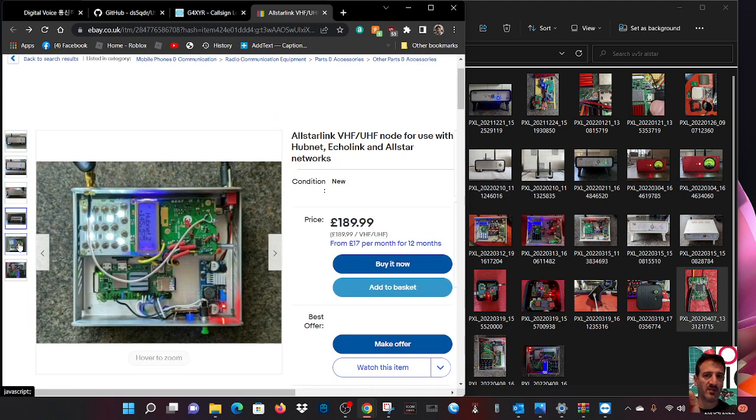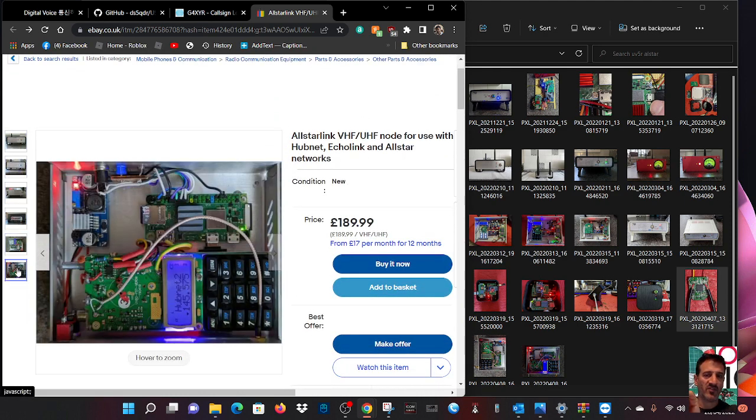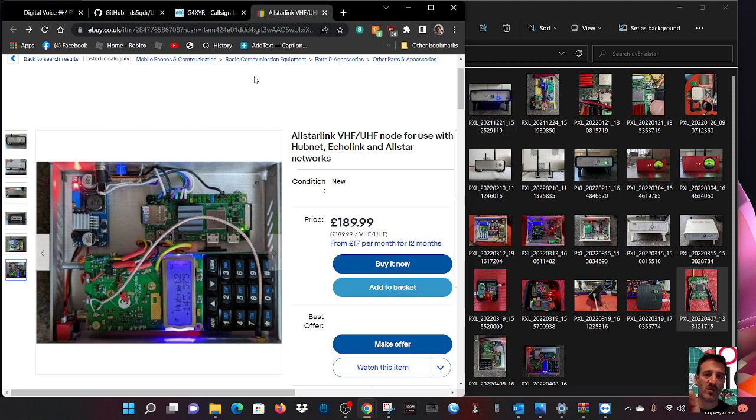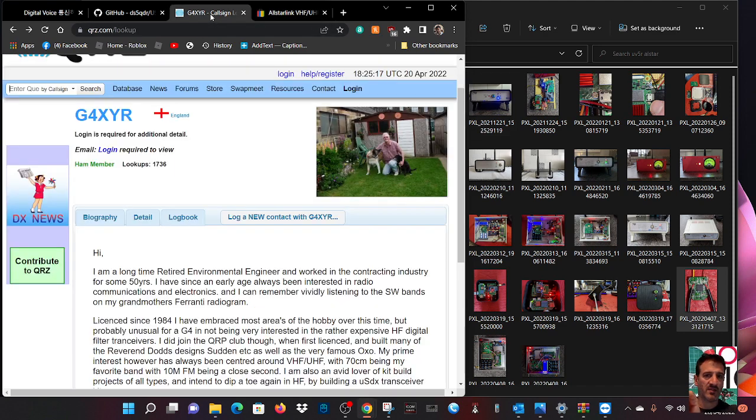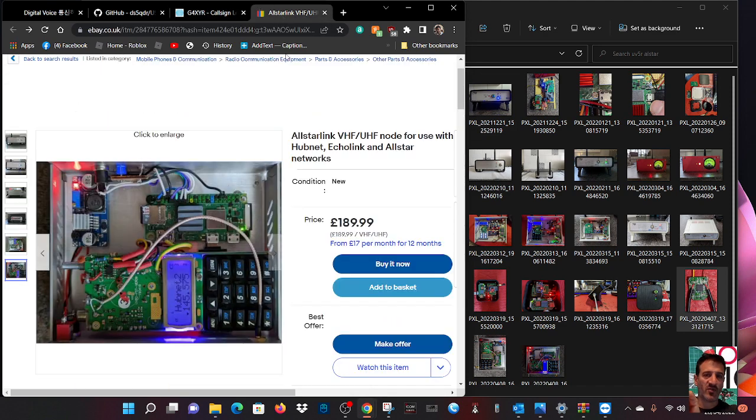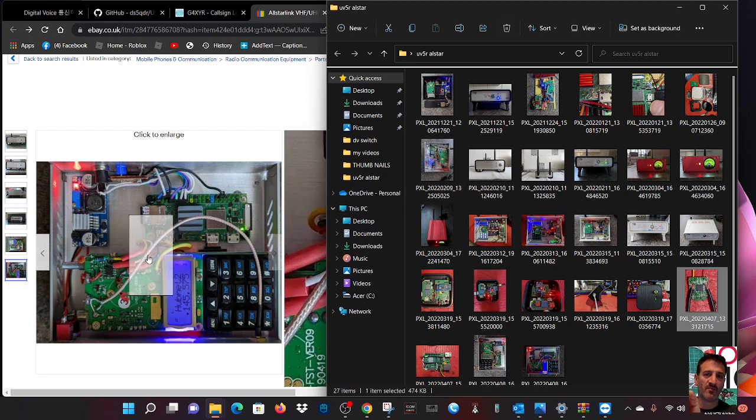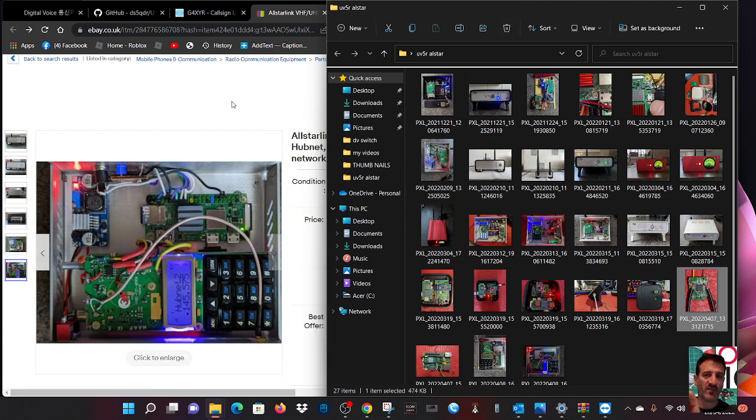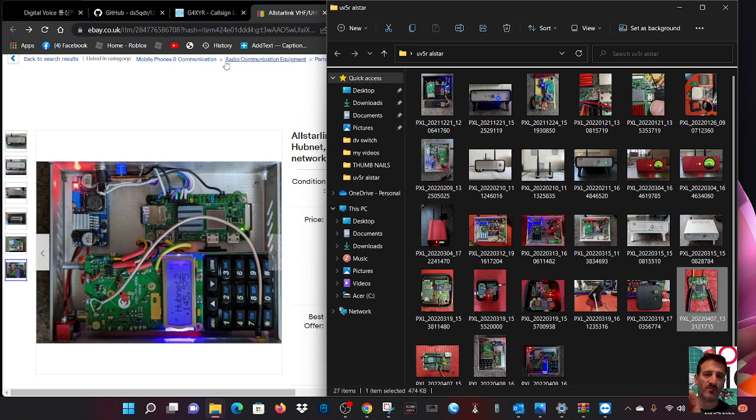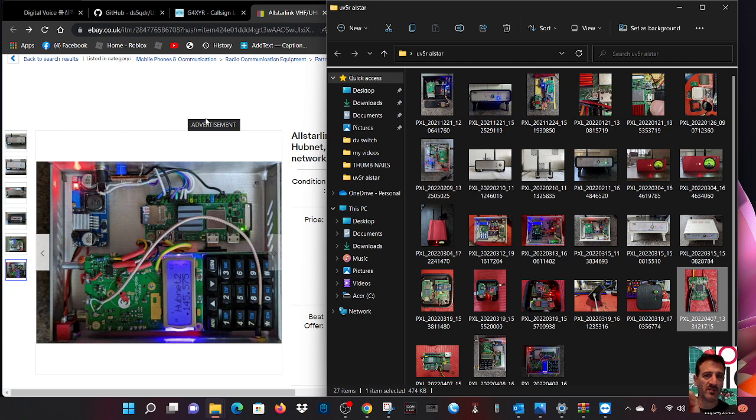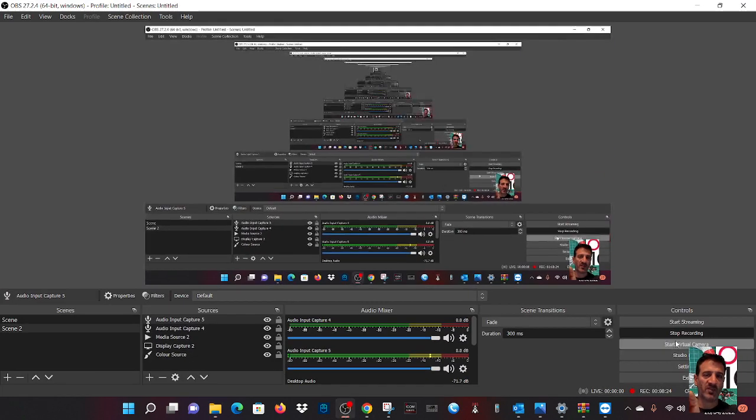It's easily worth paying someone else to do it. I did it because I wanted to learn the nuts and bolts of how All-Star worked and an All-Star node, and it did improve my confidence. So thanks for watching my channel. Thanks very much to Bill. Catch you on air. 73, all the best.